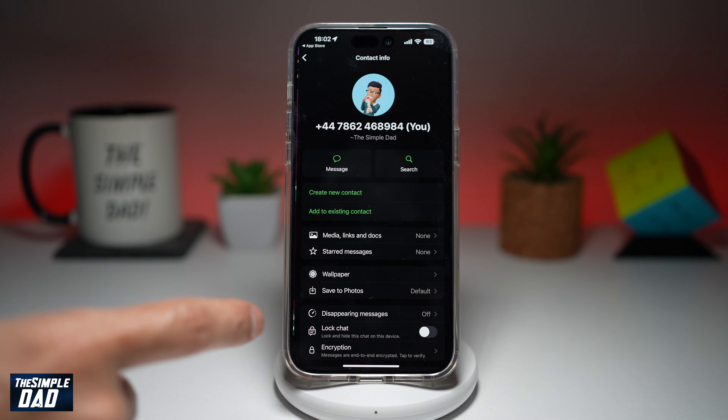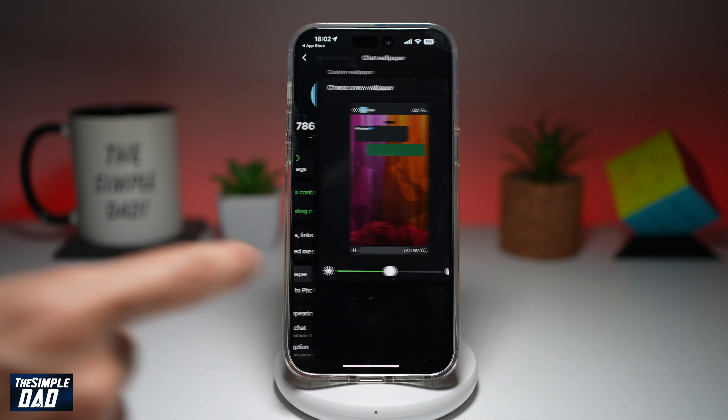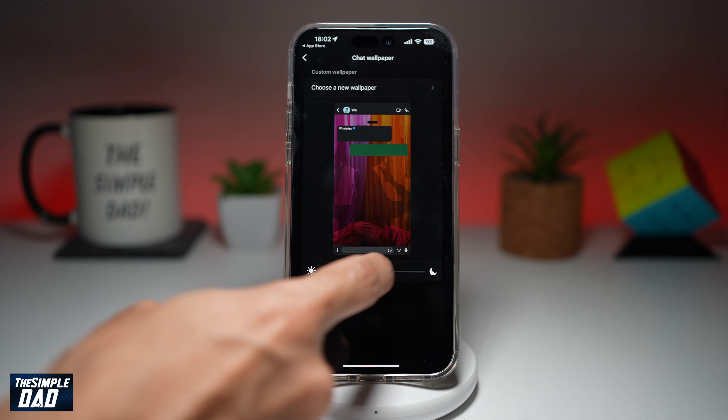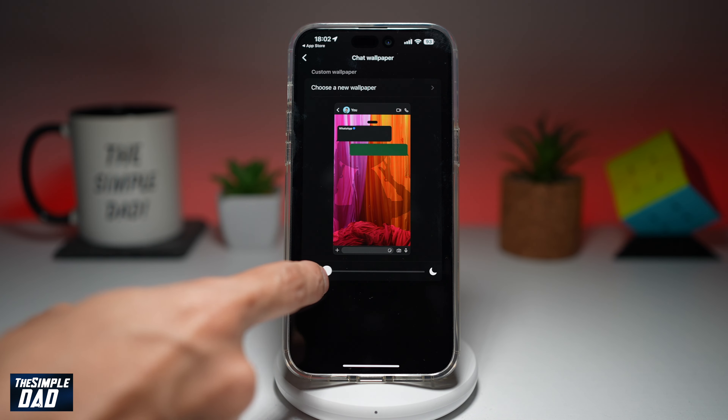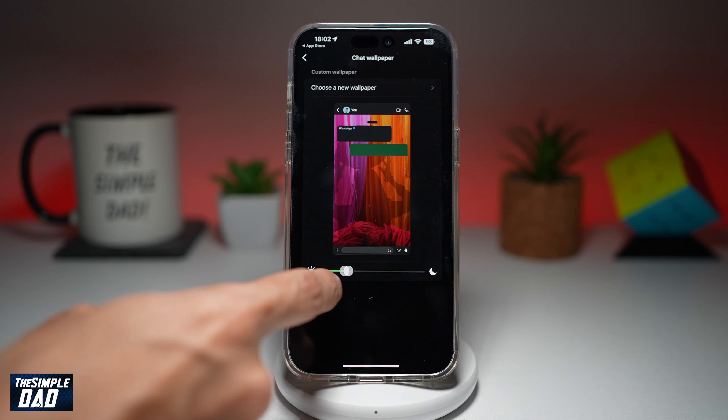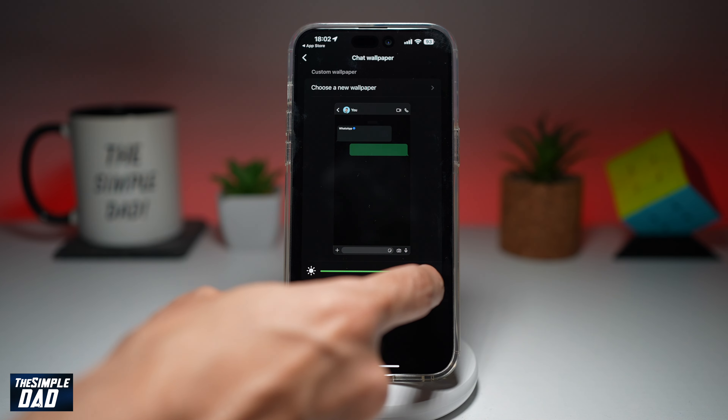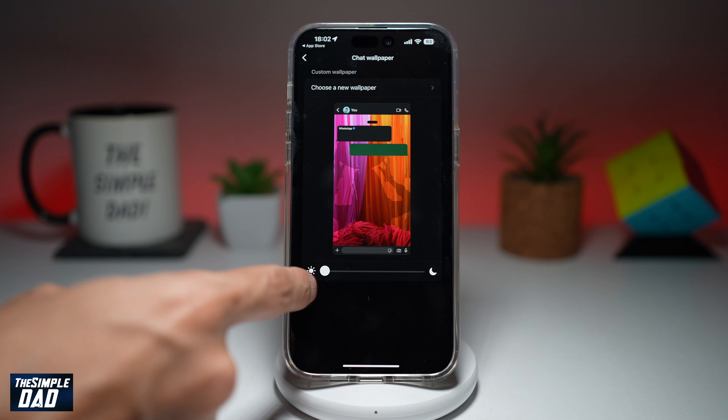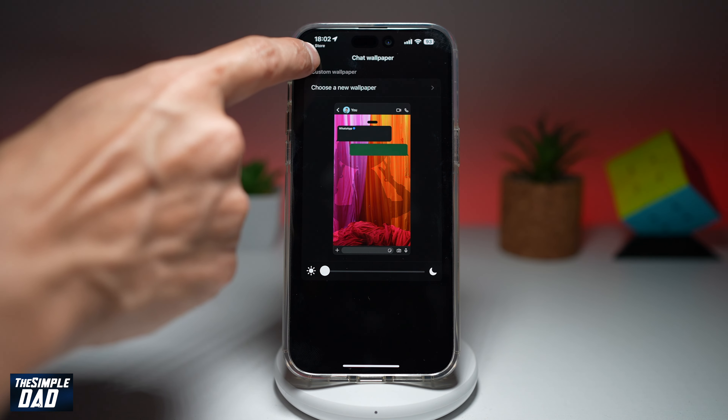And now the wallpaper has been set. You can also change the opacity of that wallpaper — you can make it a bit dark or you can make it a bit bright.